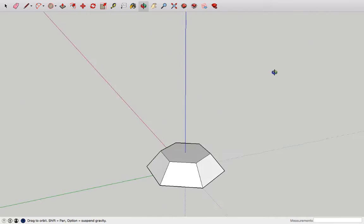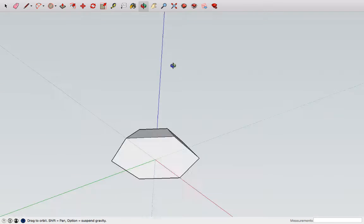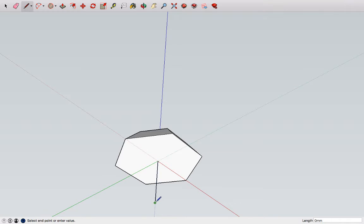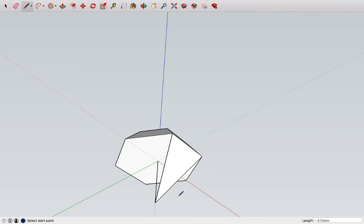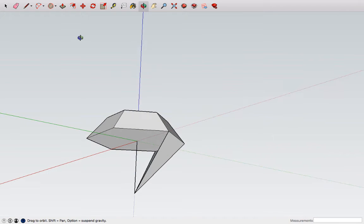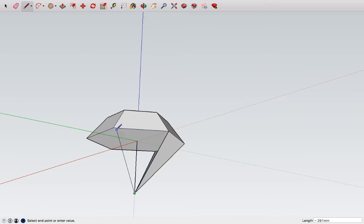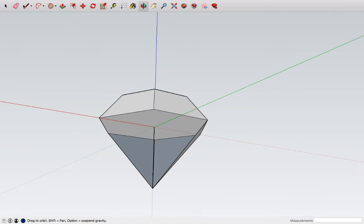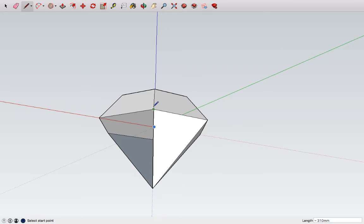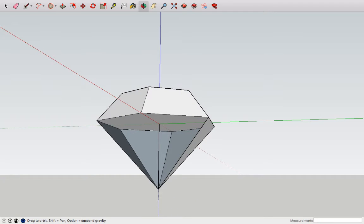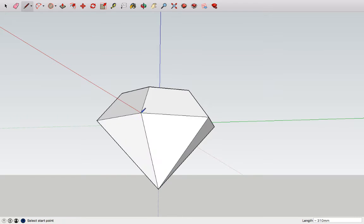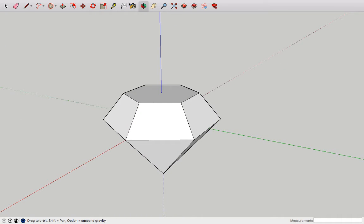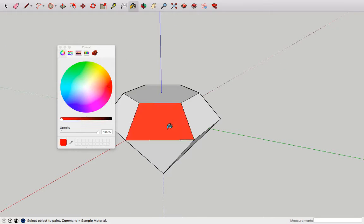Once this is complete, draw a line down from the bottom of your polygon shape and then once again connect up the lines point to point to create a beautiful diamond shape. For added effect I'm going to color my diamond red.